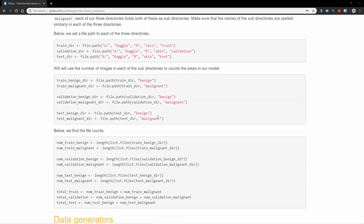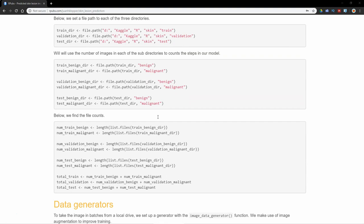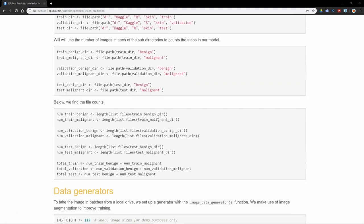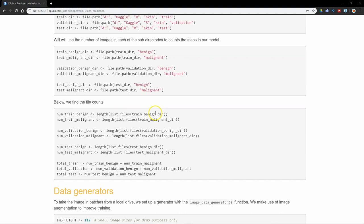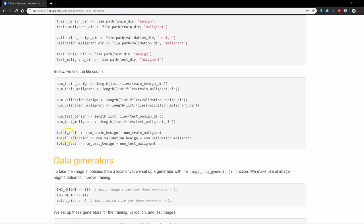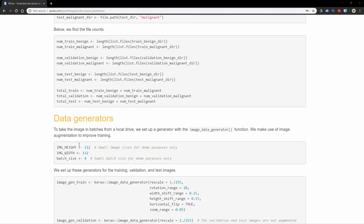I'm going to do my training in step sizes, so I'm just going to set up the total number of images that I have by using the length function. I'm going to call that num_train_benign, and that's going to count list.files, which just lists all the files in that directory. The length is going to tell me how many files are in there, and I'm just totaling all of those: the total number of training data, validation images, and test images.